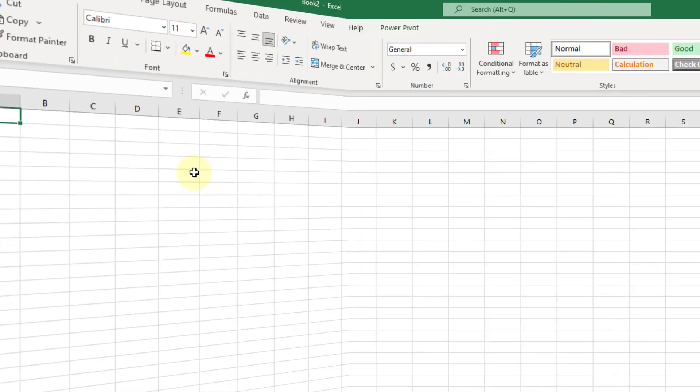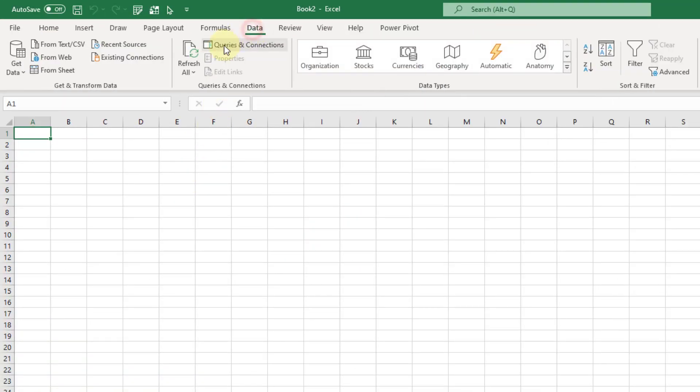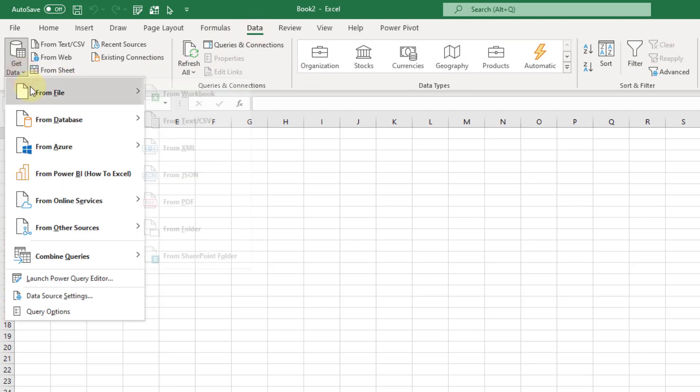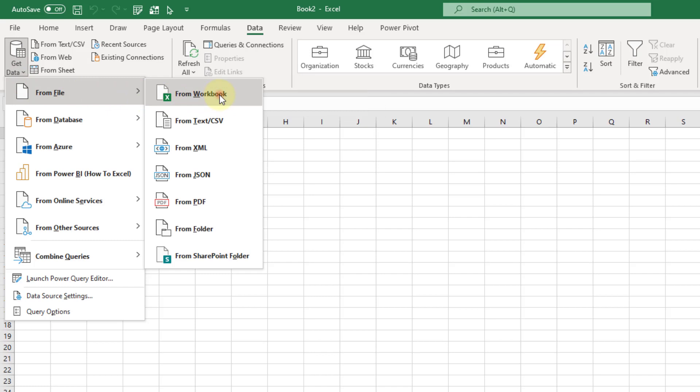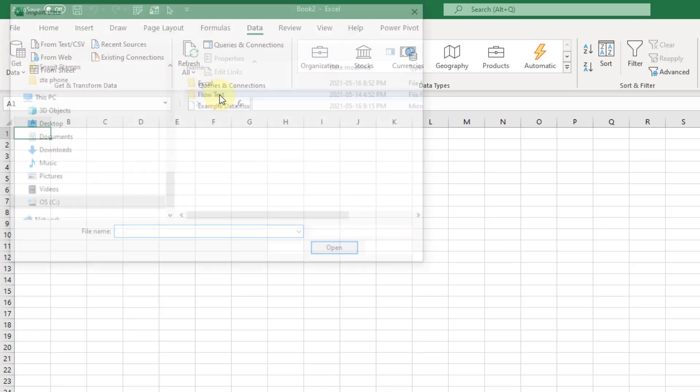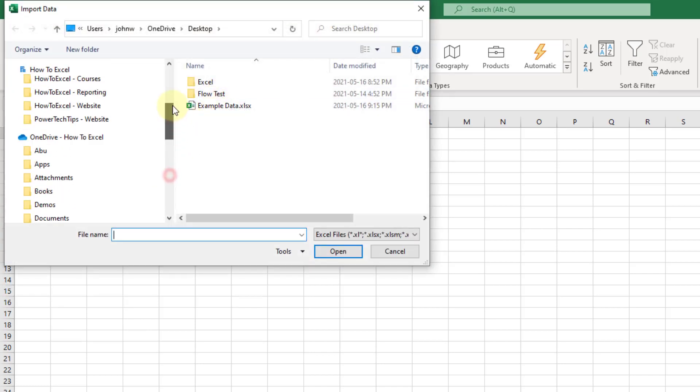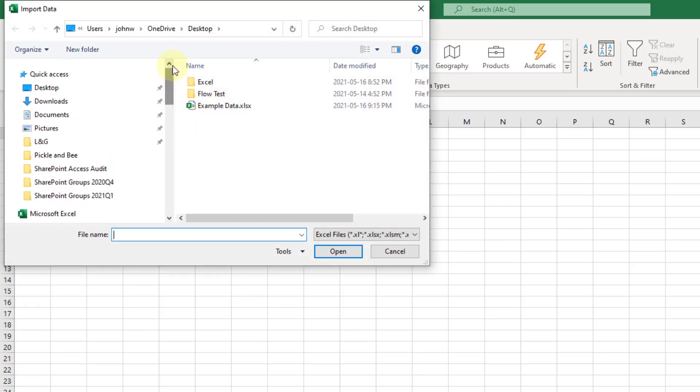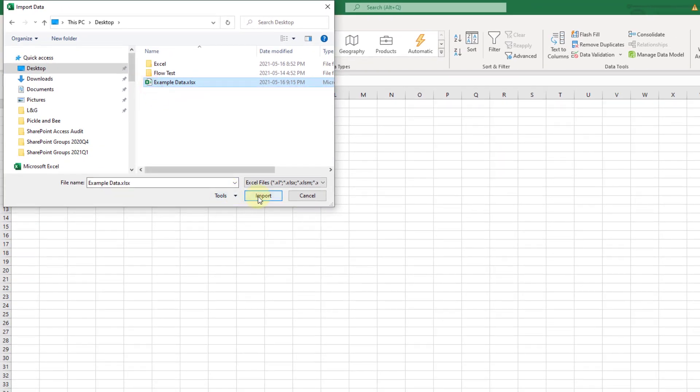I've just opened up a new workbook and I'm going to go to the data tab and get data from an Excel workbook. The data that I want to combine is just on my desktop, so let's go there and here it is, example data.